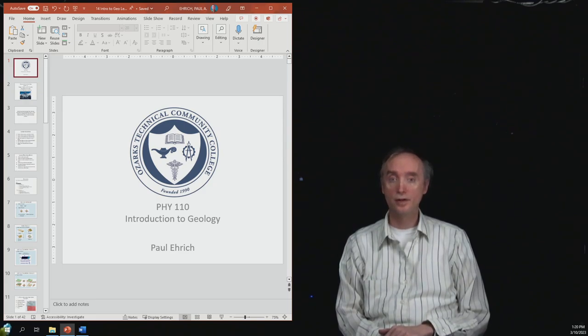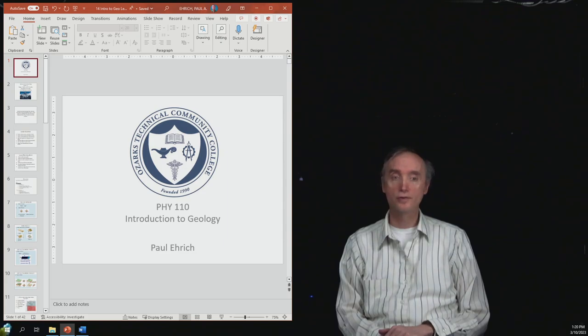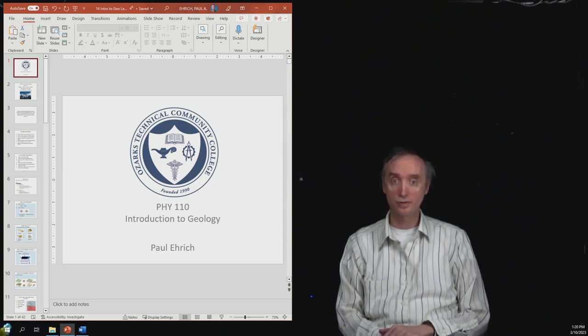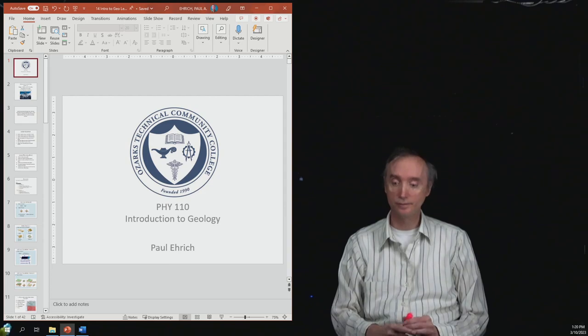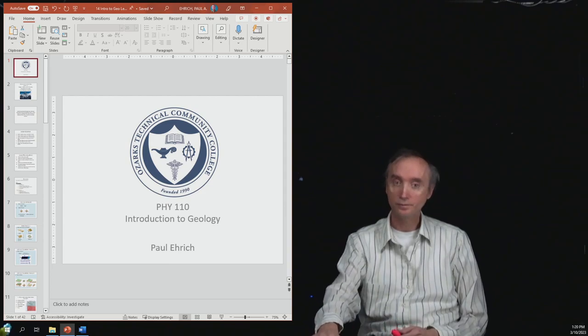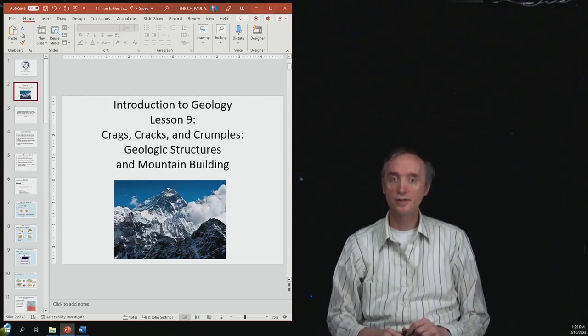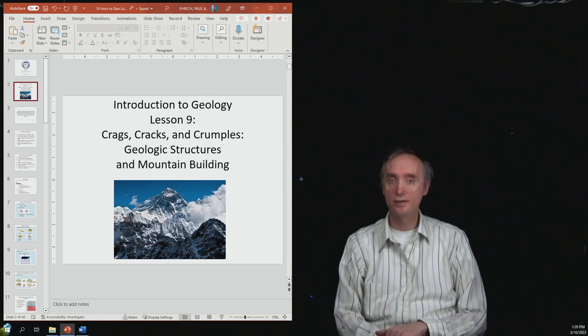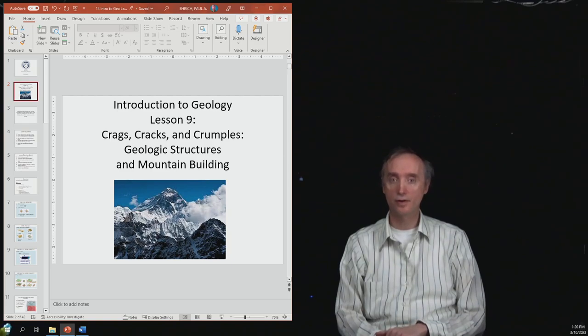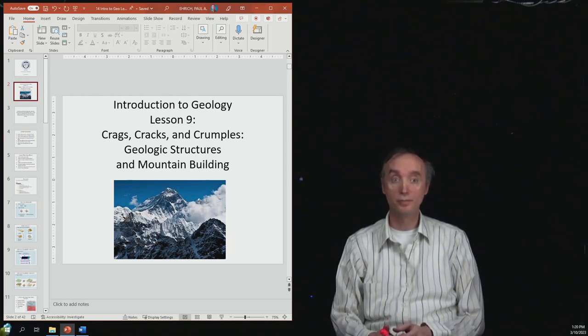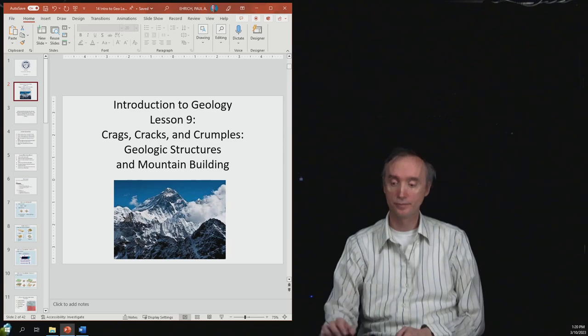This set of videos on geology is a video version of the lectures that I give my students in Introduction to Geology. Today's lesson is entitled Crags, Cracks and Crumples: Geological Structures and Mountain Building.